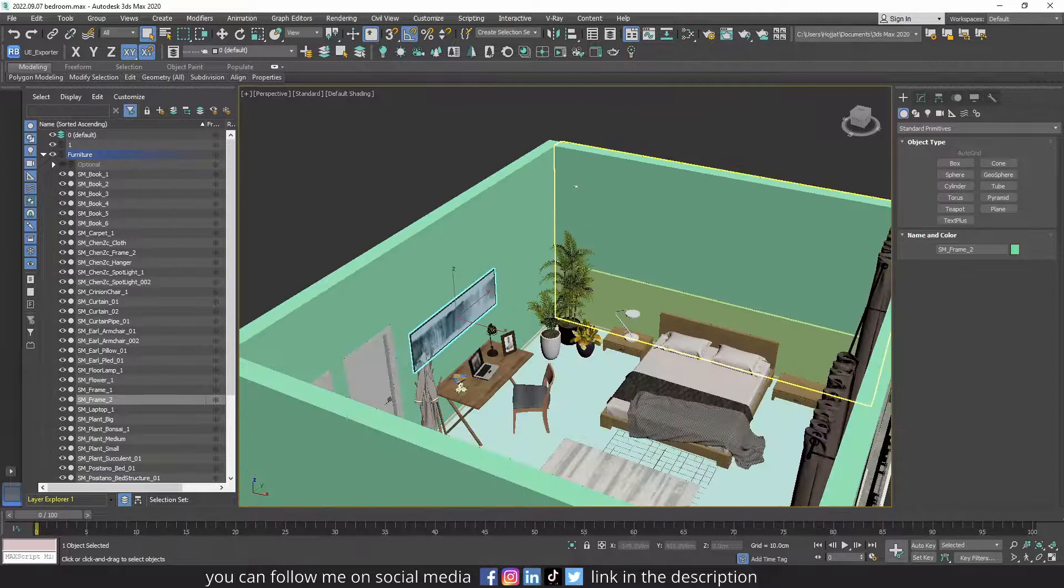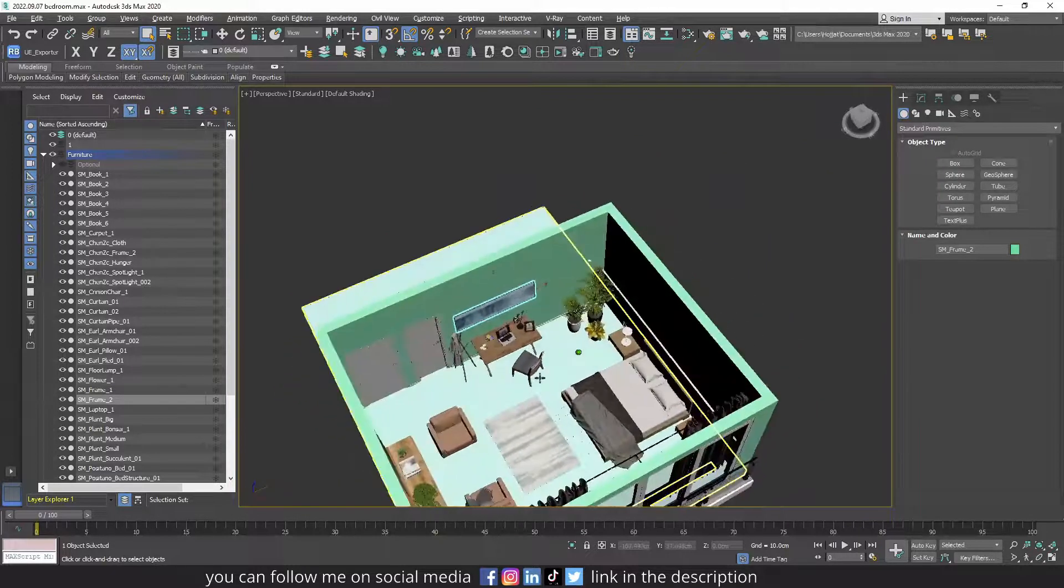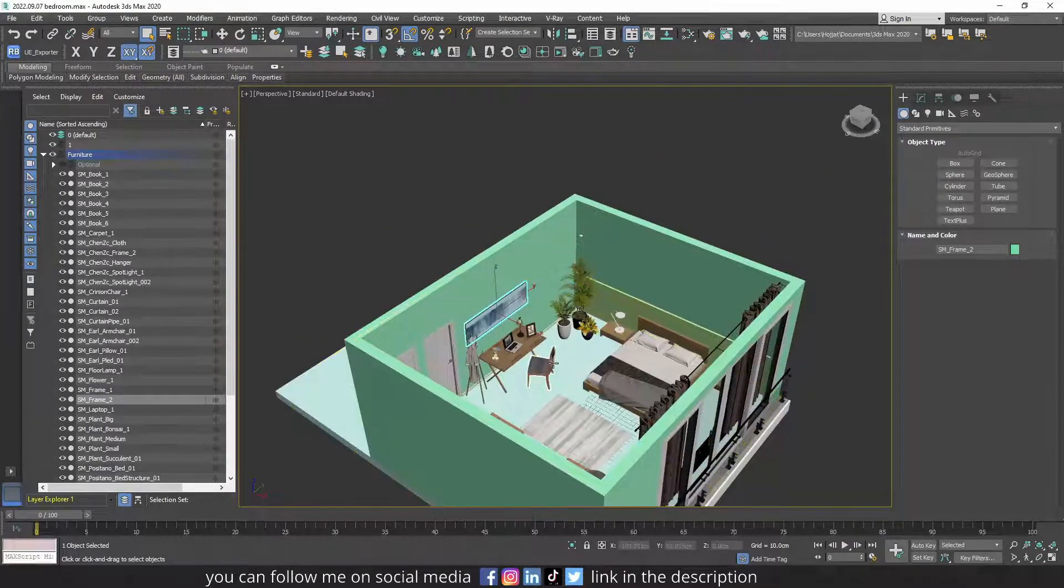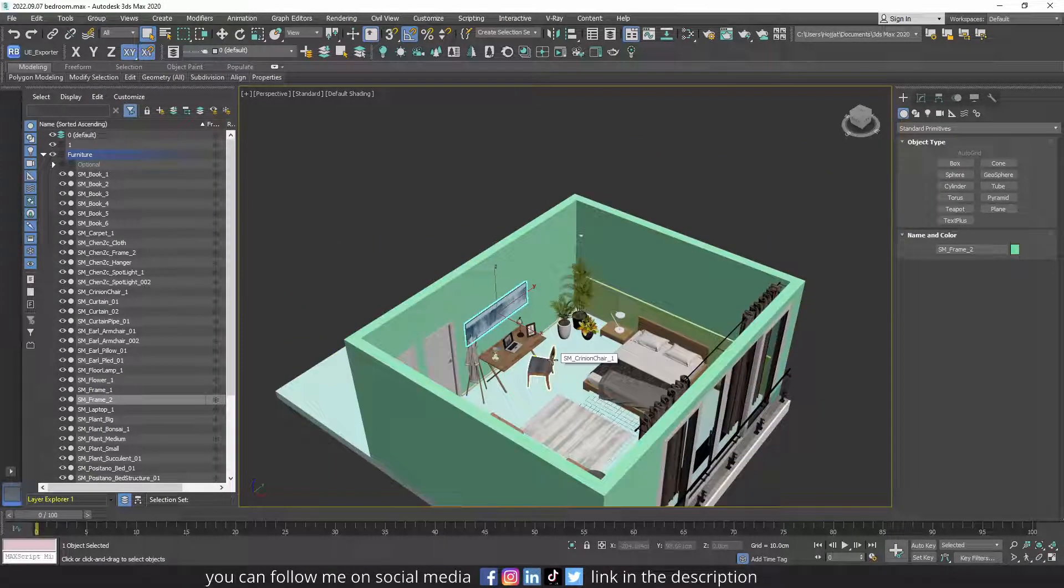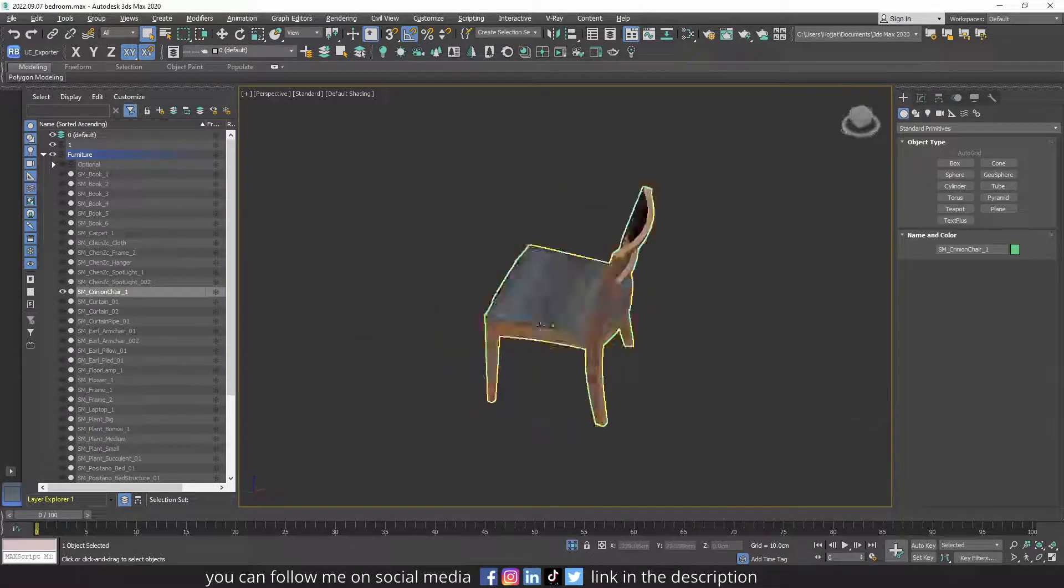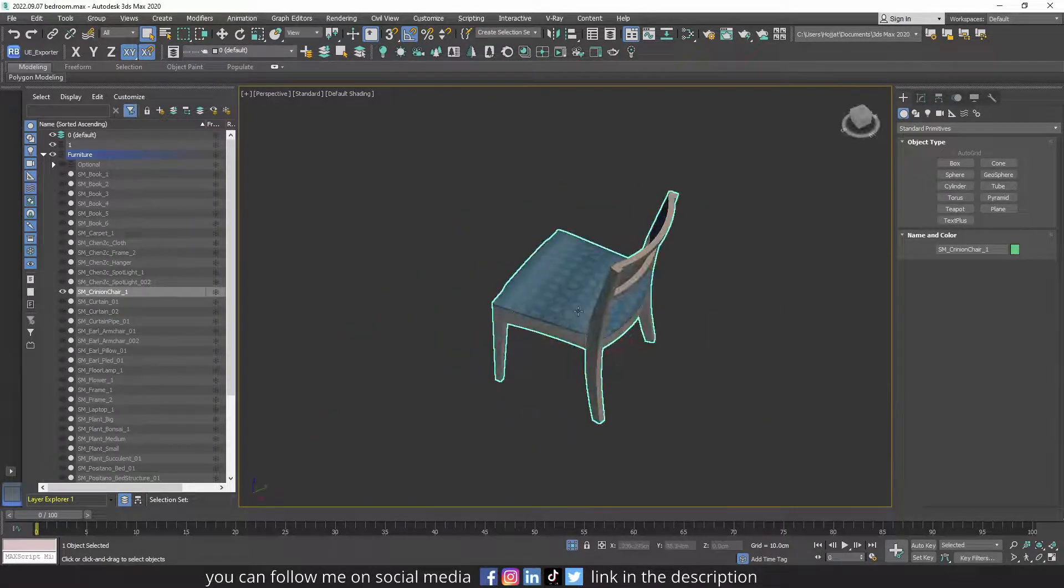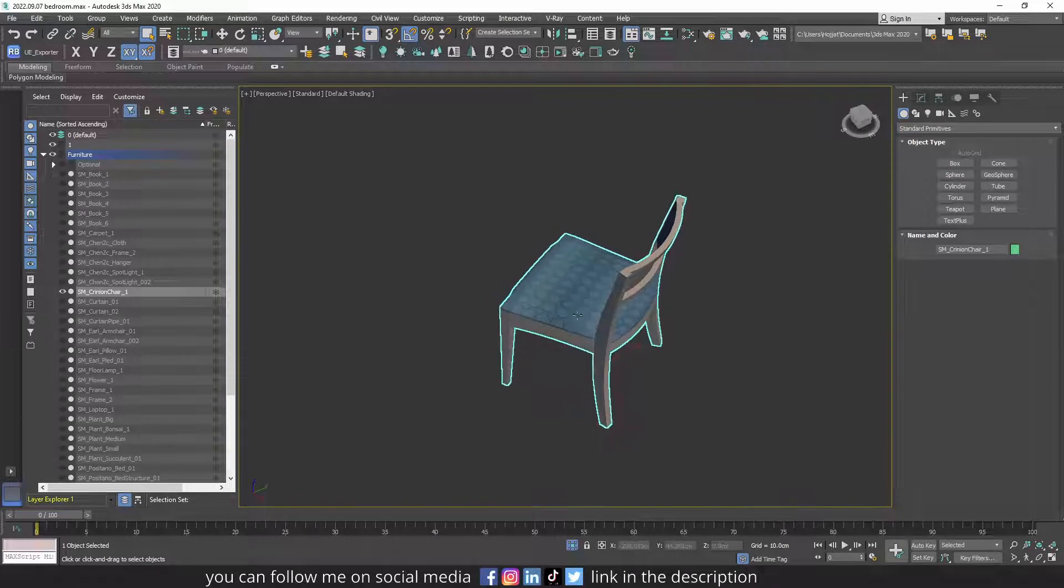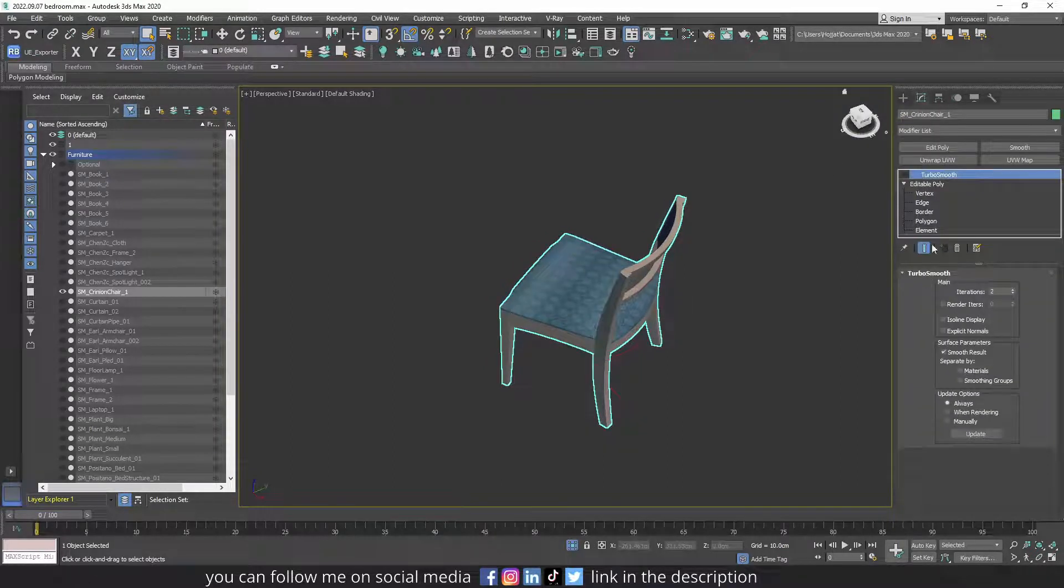Another thing you have to keep in mind is make sure that the objects you want to import in Unreal Engine do not have flip normal. Let me show you how it looks like if something has flip normal.